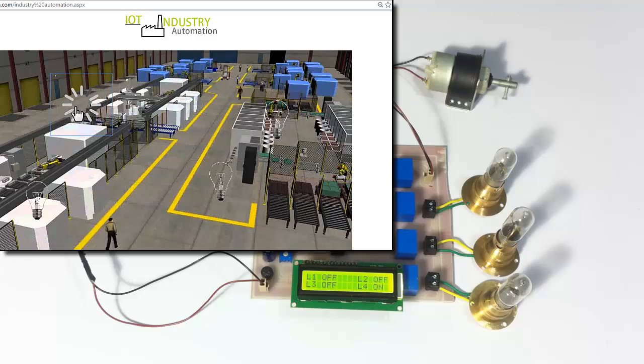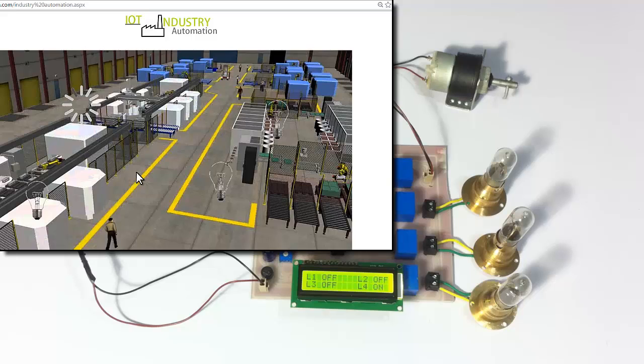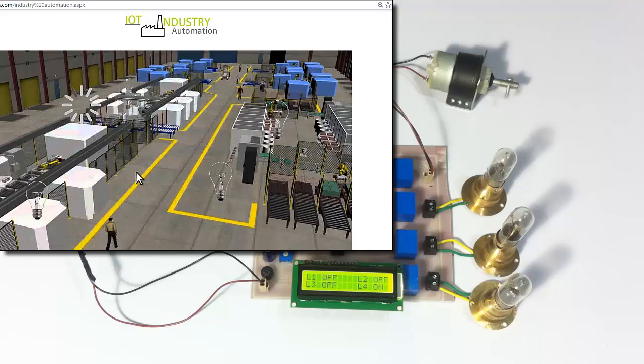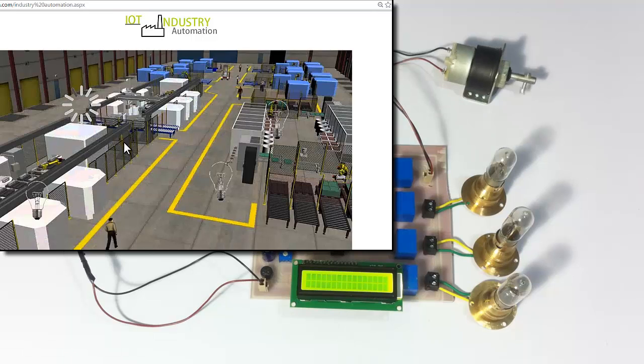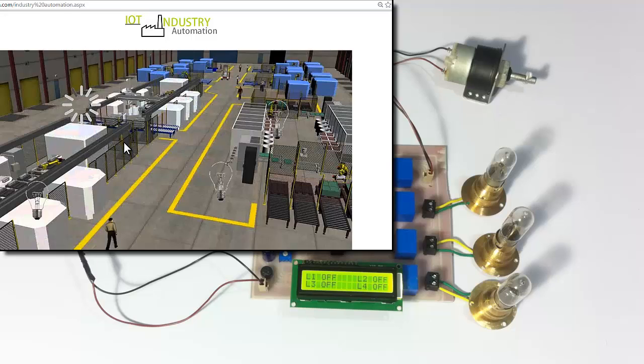Now let's turn it off. It has been turned off in the system now. We'll wait for it to receive the command. As you can see, the motor has stopped.